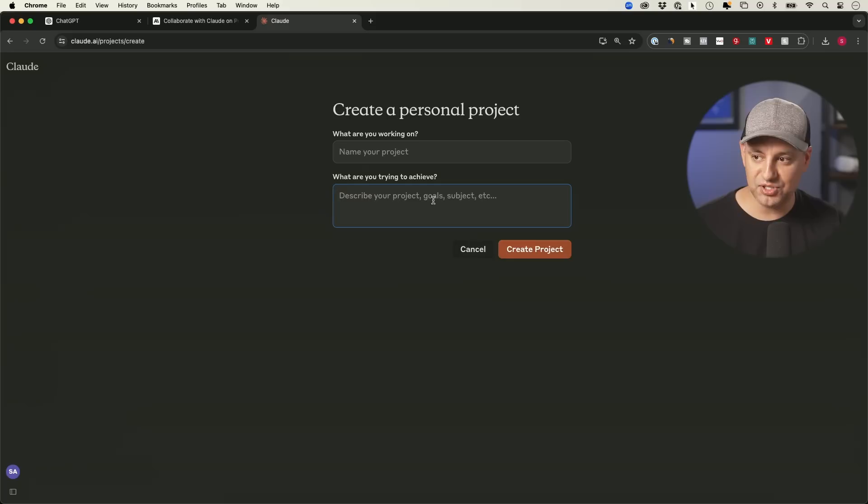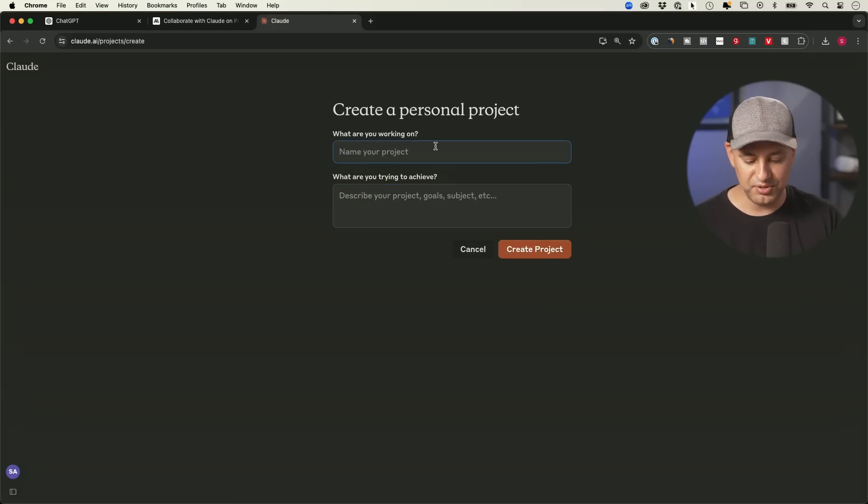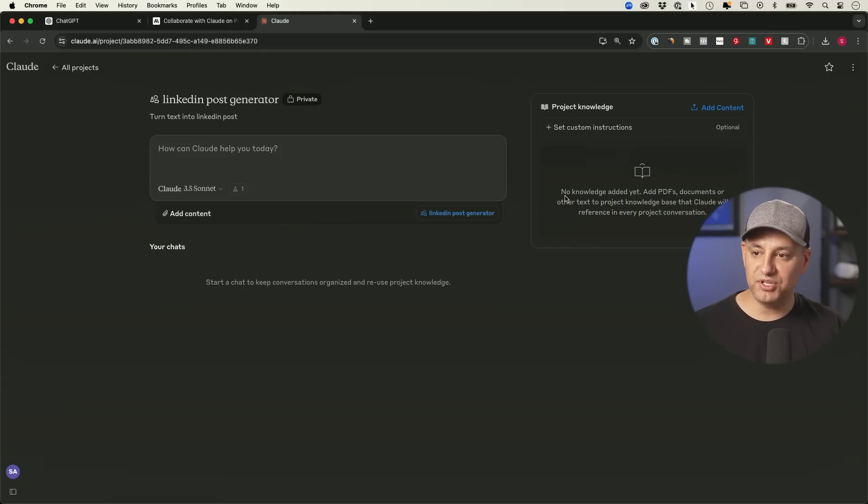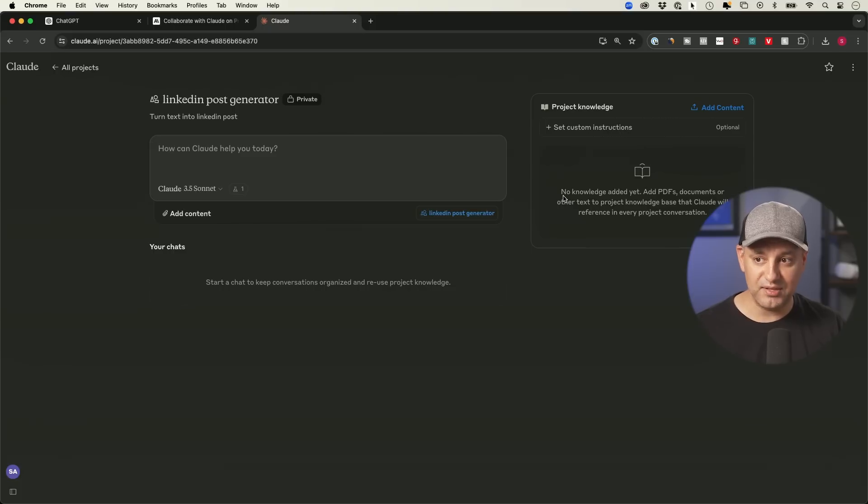And this is just a description for ourselves. At first, I thought this was the set of instruction. It is not. This is your internal note. So this is LinkedIn post generator, turn text into LinkedIn post. And right here, when you're inside, you have two main things that you could change and you have to do it manually.